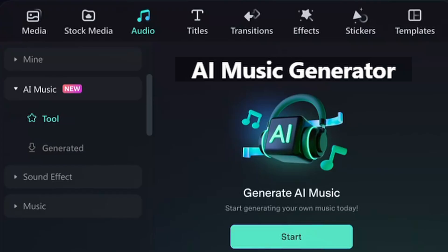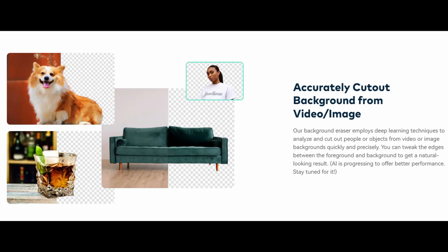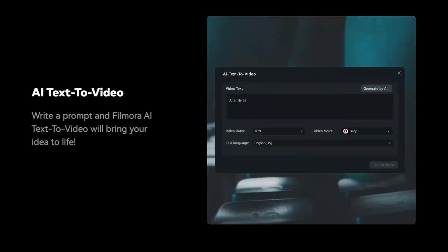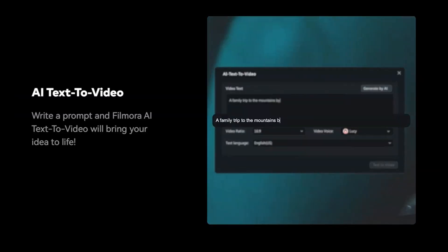Experience the future of visual storytelling through Wondershare Filmora's cutting-edge AI suite, featuring the AI music generator, video background remover, AI vocal remover, and AI text-to-video.